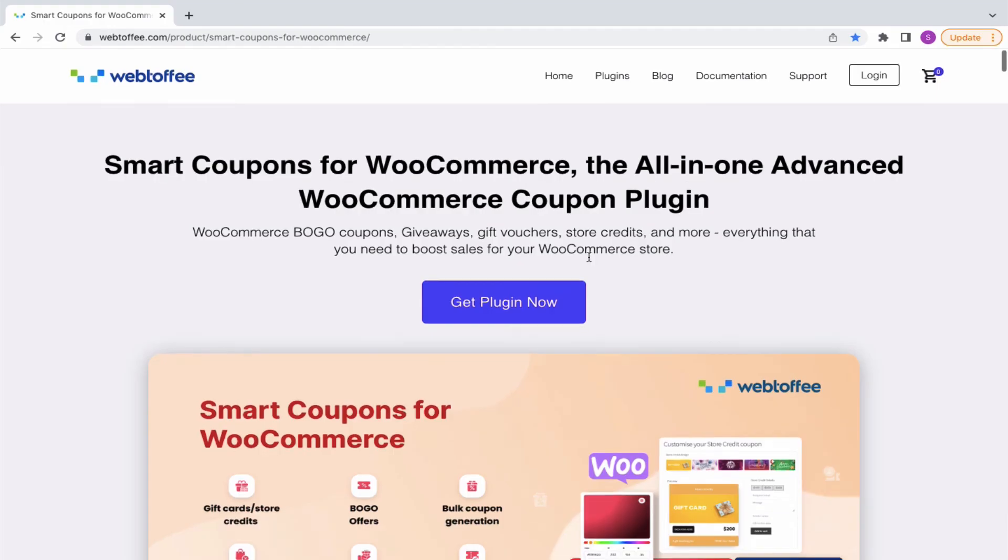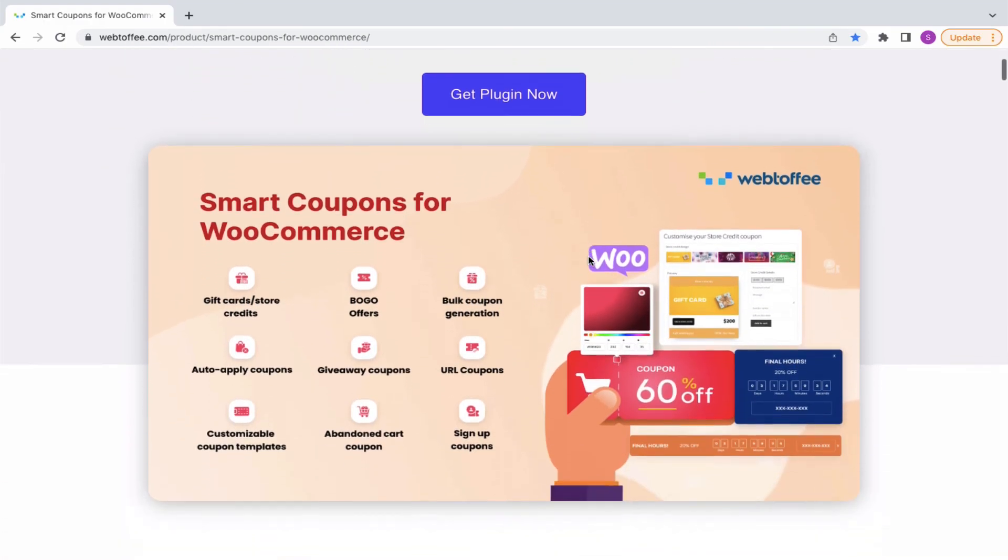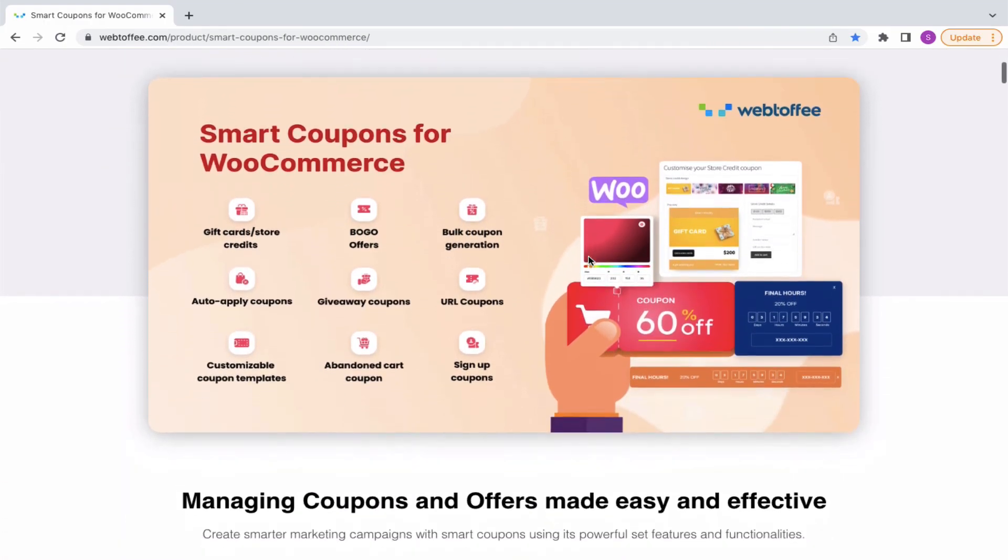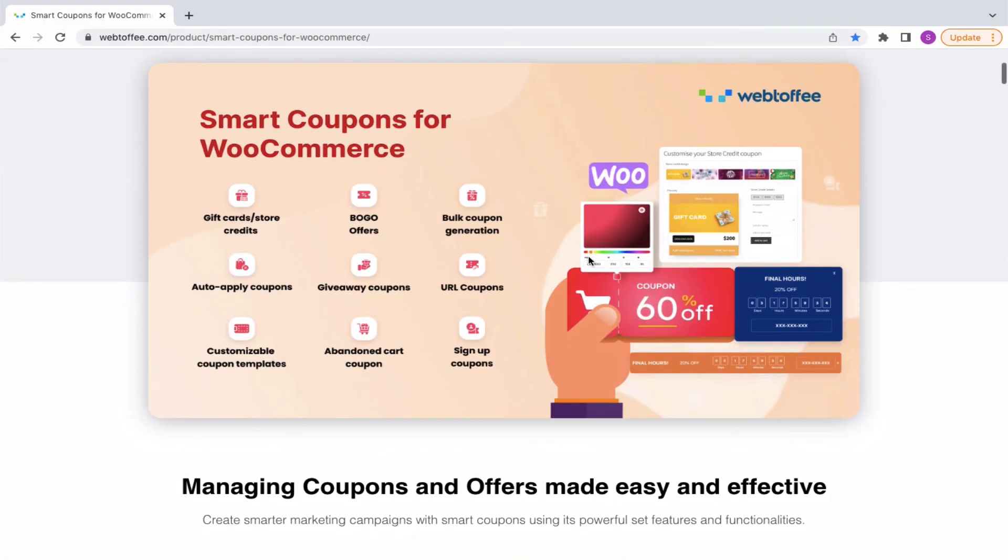That's all about the BOGO discounts for WooCommerce by Webtoffee. Please feel free to leave your queries in the comment box, we'll definitely get back to you at the earliest. If you find this video helpful, please don't forget to like and subscribe for more. Thank you for watching.